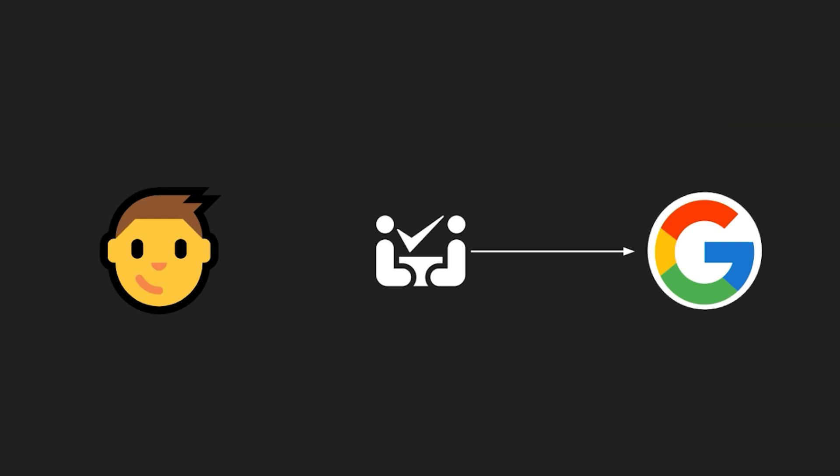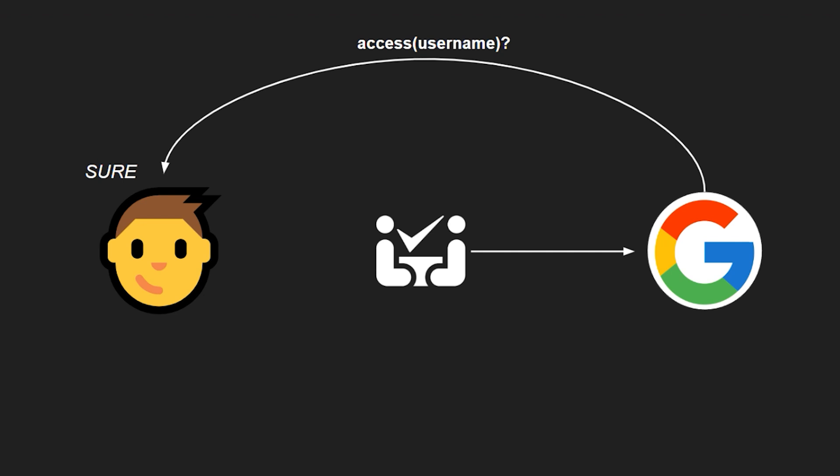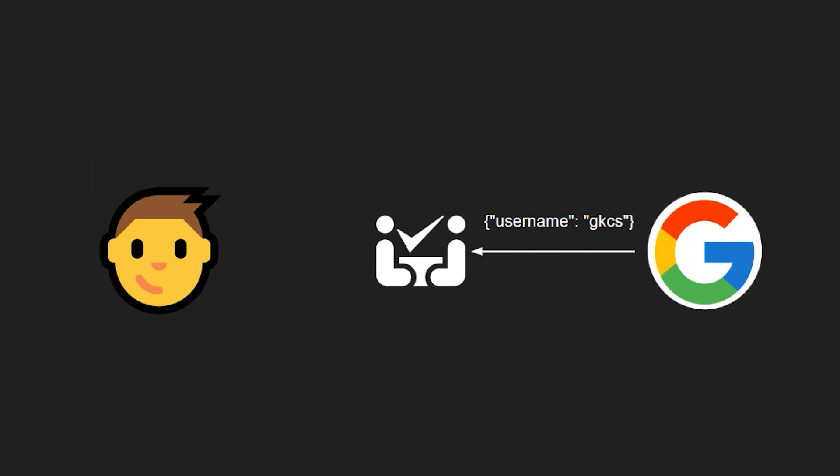So Google internally checks whether this user exists in its database. If they do, Google then goes back to the user and says, look, there's this new website, this startup interview ready. It wants to see what your real name is. Should I allow it? Now you say, yeah, sure, go ahead. They just want to see my real name. I'm ready to give that. So Google then returns. Okay. The real name is GKCS.